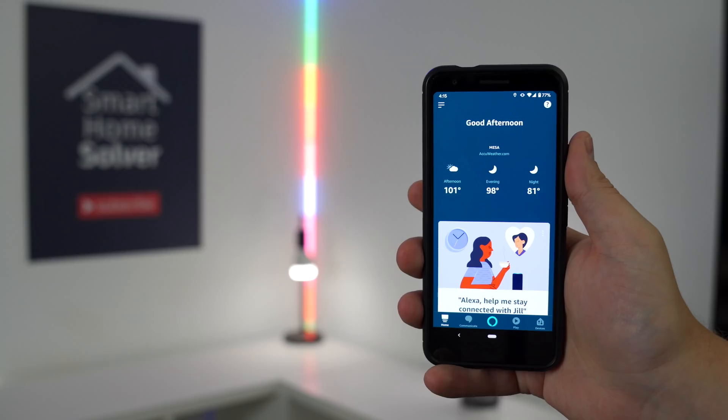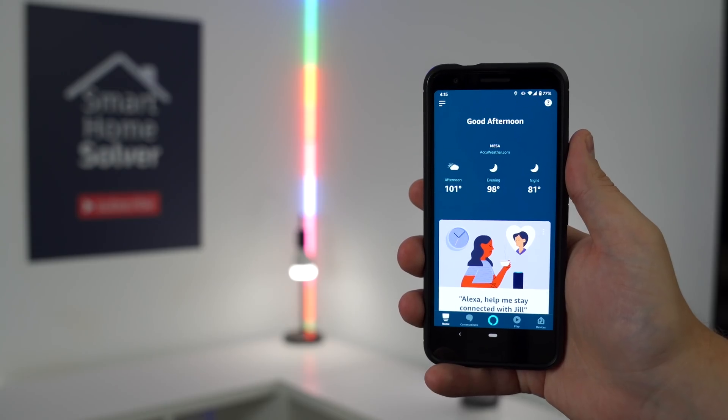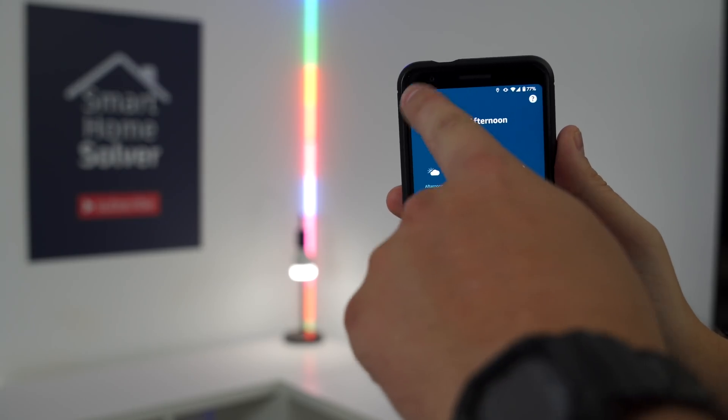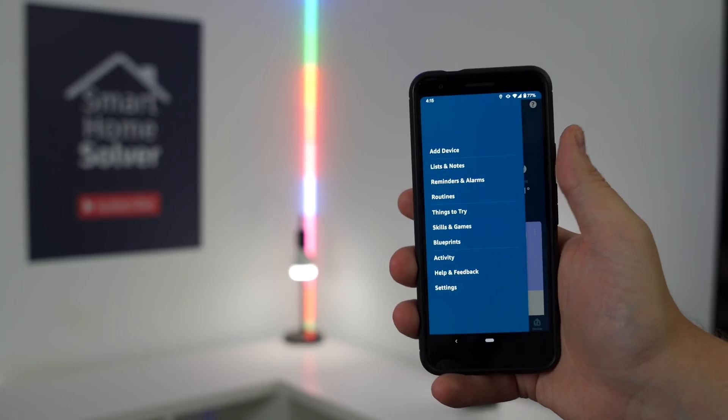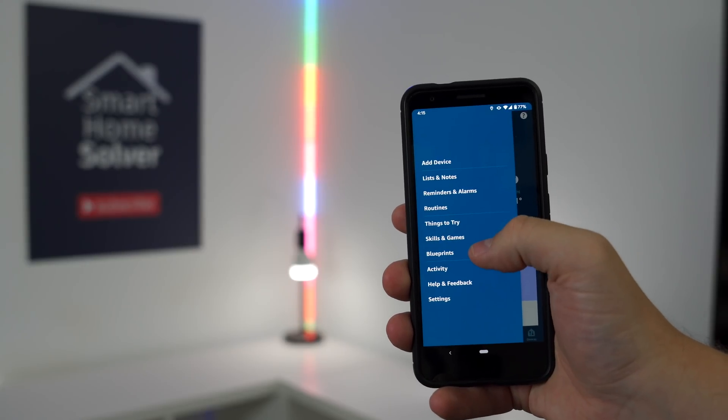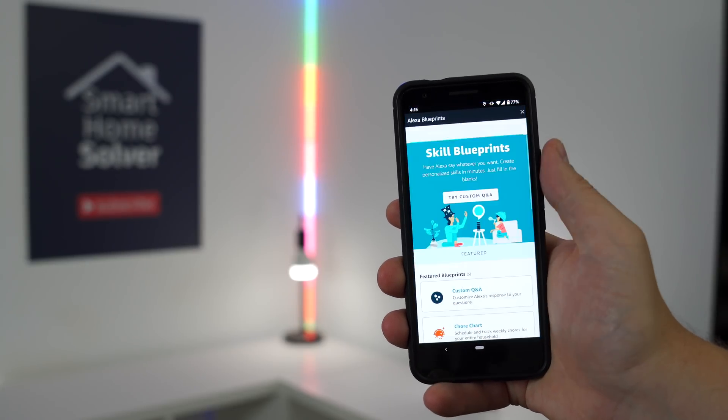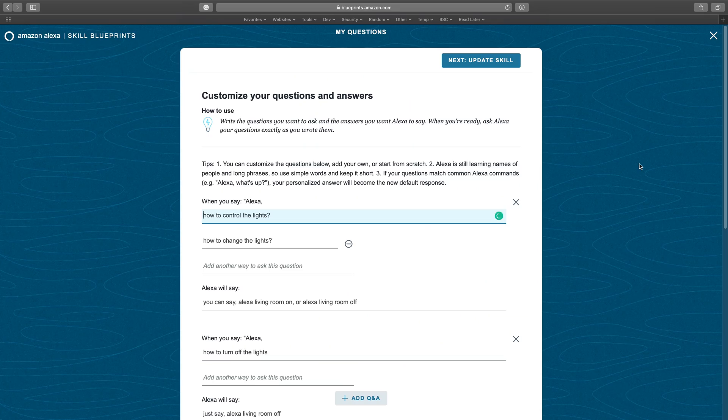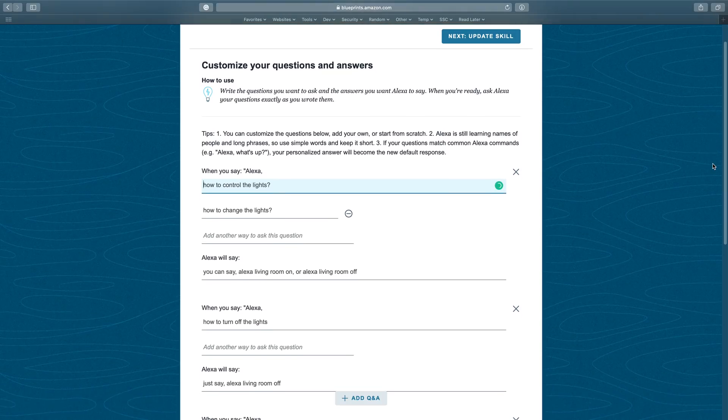Setting this up in the blueprints is very simple. In the app, blueprints are located along the left menu, or you can use the browser, which I prefer. You can write out the different ways to ask the question and what the answer is.